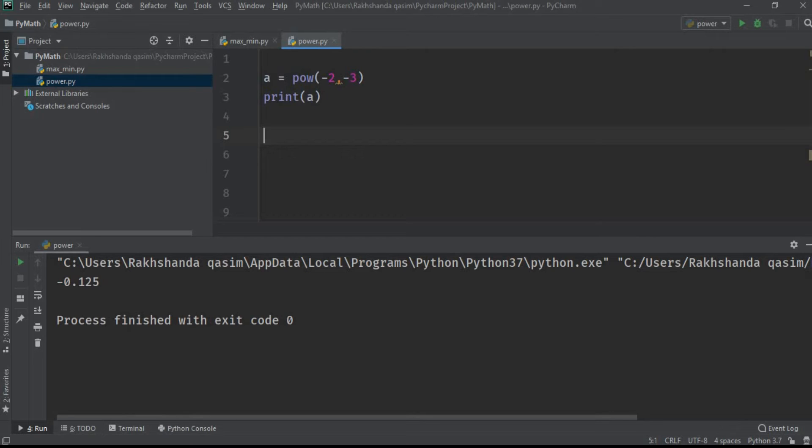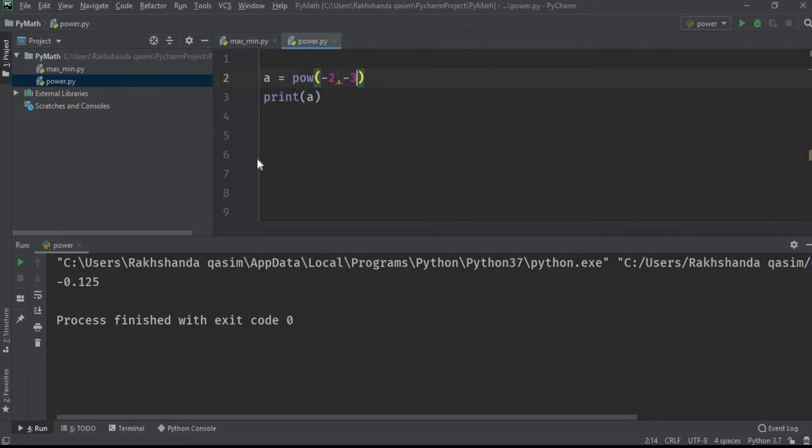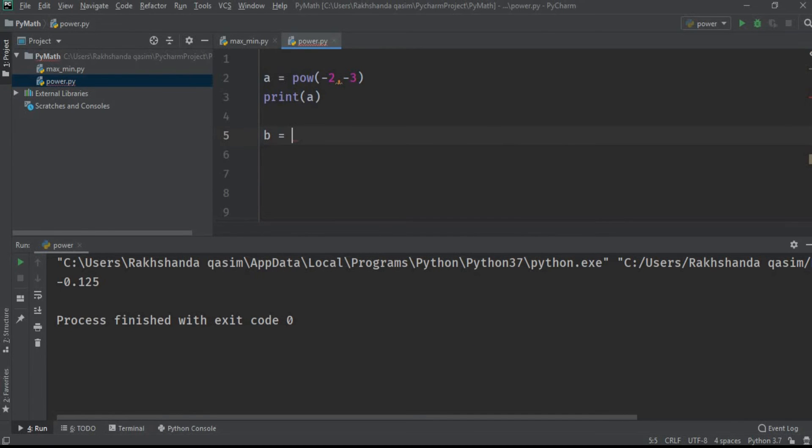Now let's move on to another situation. If in a particular situation the user includes a third variable, yes a third variable Z into the equation, then the power function returns X to the power of Y with the modulus Z. Yeah, I know you are a little bit confused about it. Modulus is another name for the remainder. So if we include a third variable over here, let me take another example.